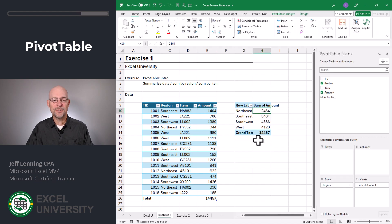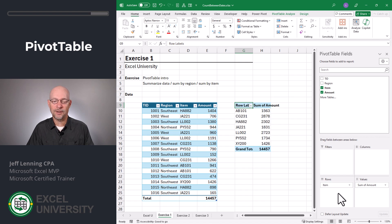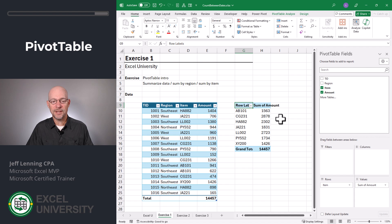Now, if I wanted to summarize this by item instead of by region, no problem. I can simply uncheck region and insert item into that rows layout area instead. And now this report summarizes the data by item, and the total is still 14,457. So how are pivot tables going to help us count the occurrence between dates? Well, let's go ahead and go to the next exercise.